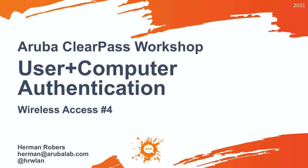Hello, Herman here with a new video in the ClearPass workshop series, where we build a ClearPass deployment from scratch and integrate with wired, wireless, active directory and much more.